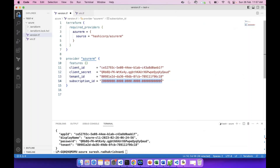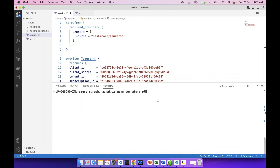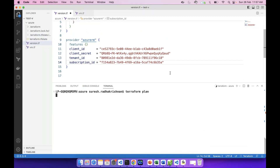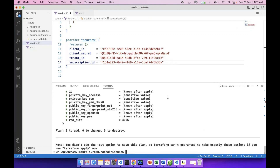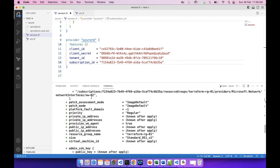Now we have to configure the provider block. We have to tell the azurerm provider that you can use your client and authenticate. We will tell you how to plan, authenticate, and communicate with the Azure portal to create this resource.